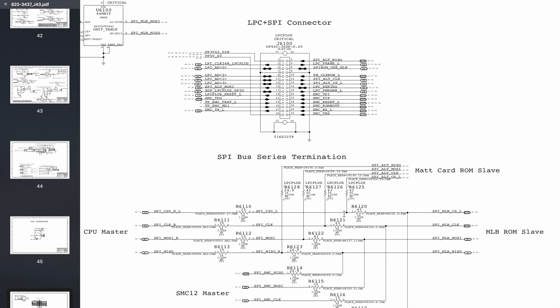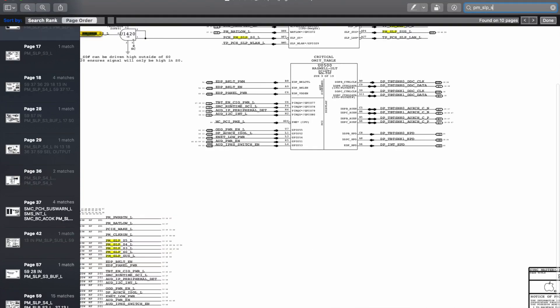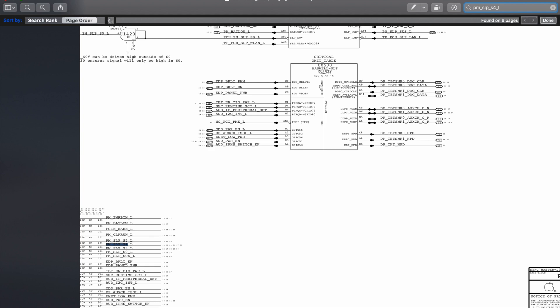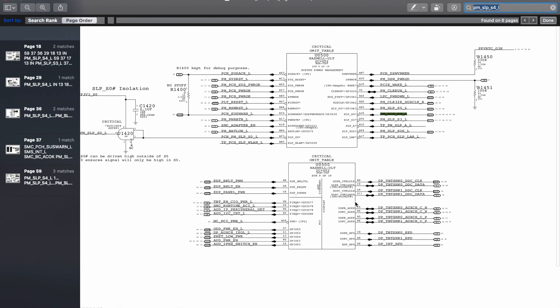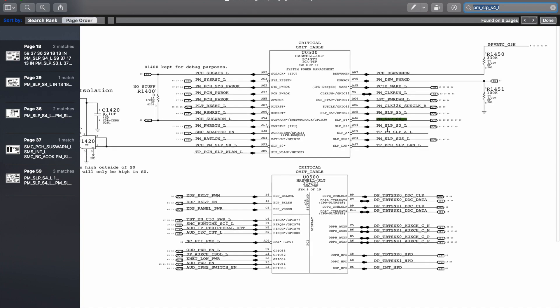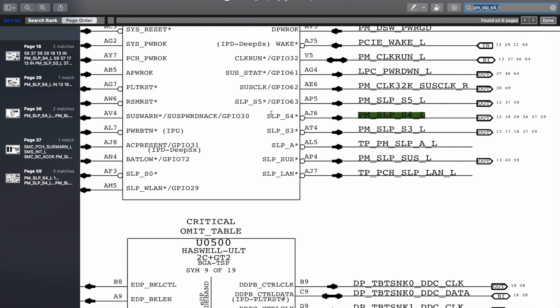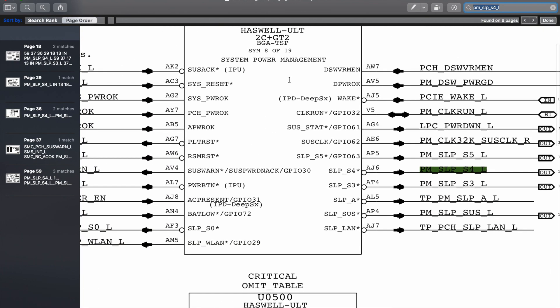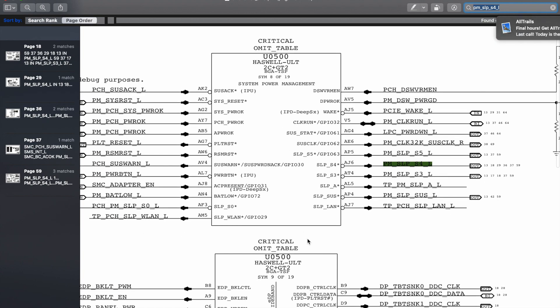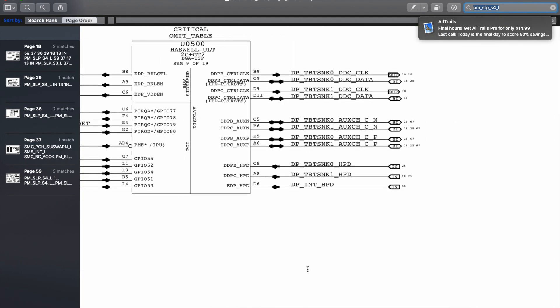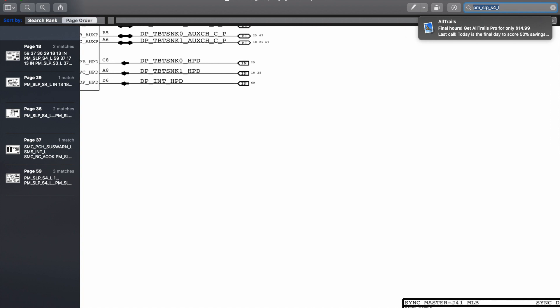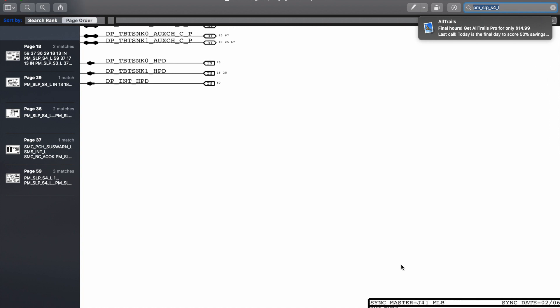In our case we know that all the power rails above S4 are power cycling. And we know that our S4 power rails are enabled by PM-SLEEP-S4L. And PM-SLEEP-S4L shows up right here, coming out as you can see of U0500. Now U0500 is our PCH and CPU.